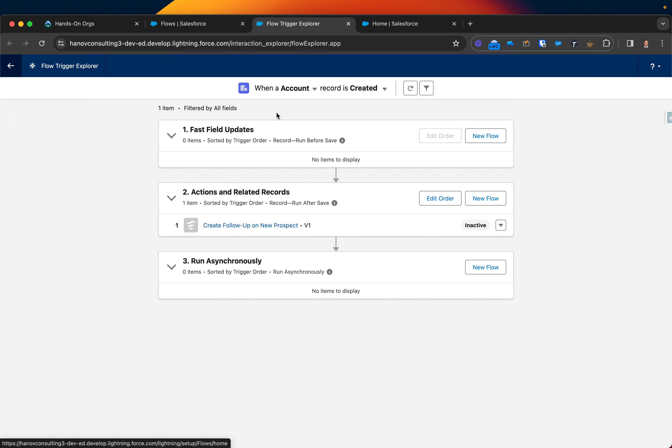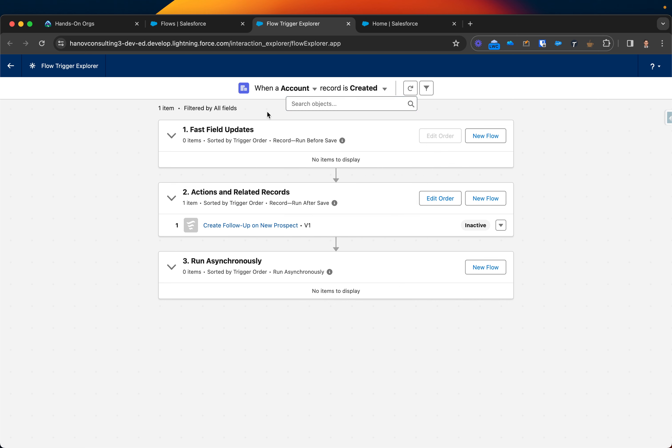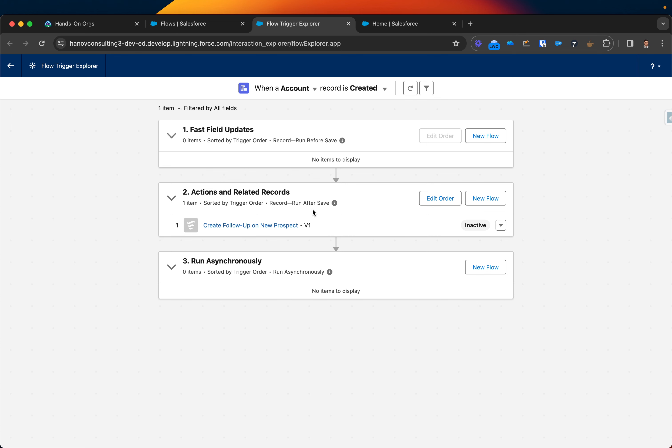Once you click that button, you should be able to see the specific, for example, account object. You can see how many flows are there specifically on created action. In here I have one flow called 'Create flow follow up on new prospect' that will basically run after save, so once account is created.